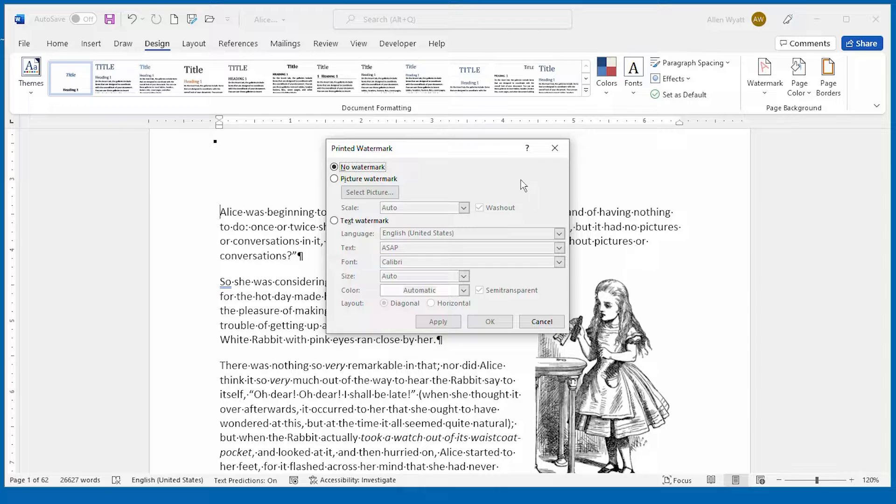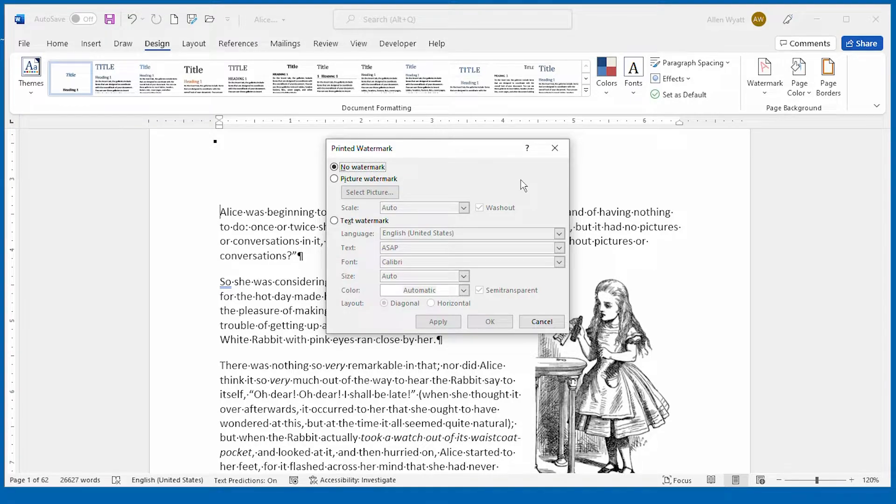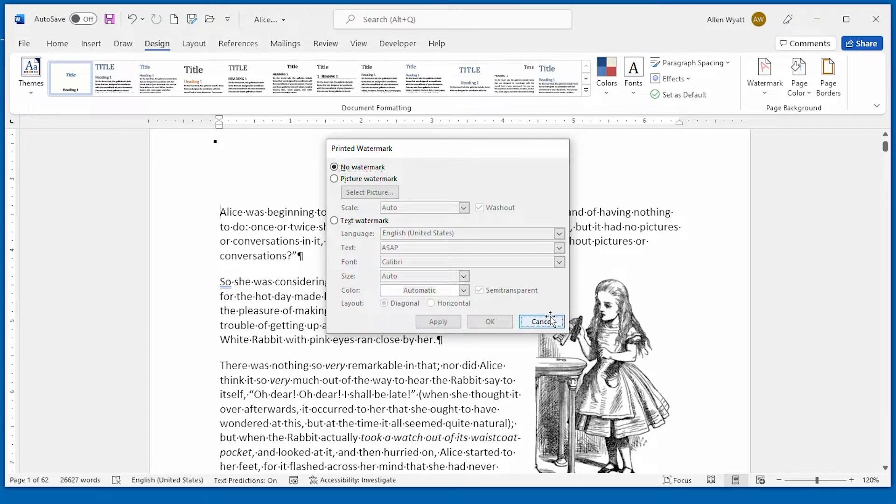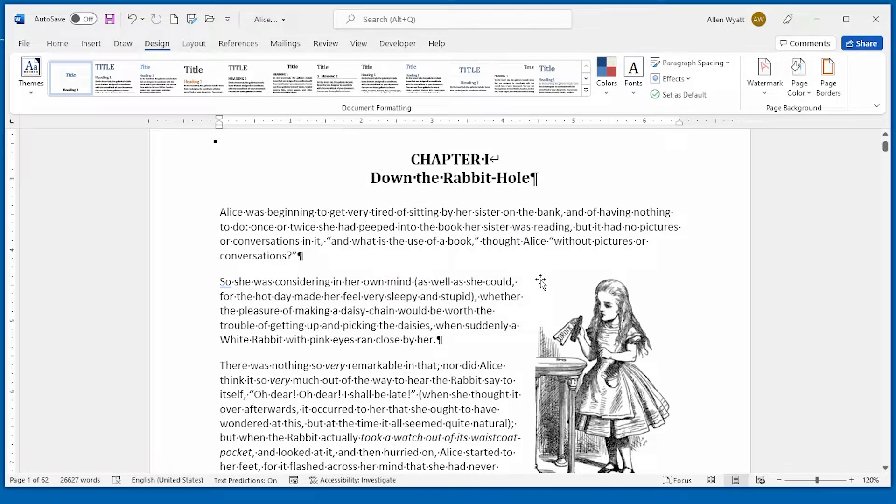When you're satisfied with the way that the watermark looks, all you have to do is click on apply or click on okay to close the dialog box. And then you're back to your normal document.